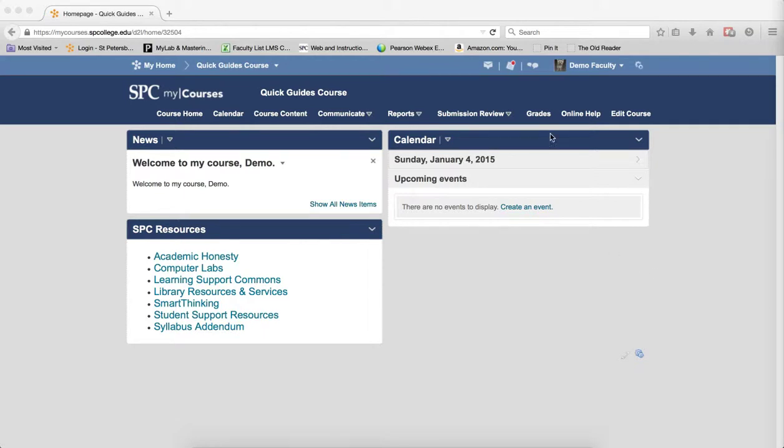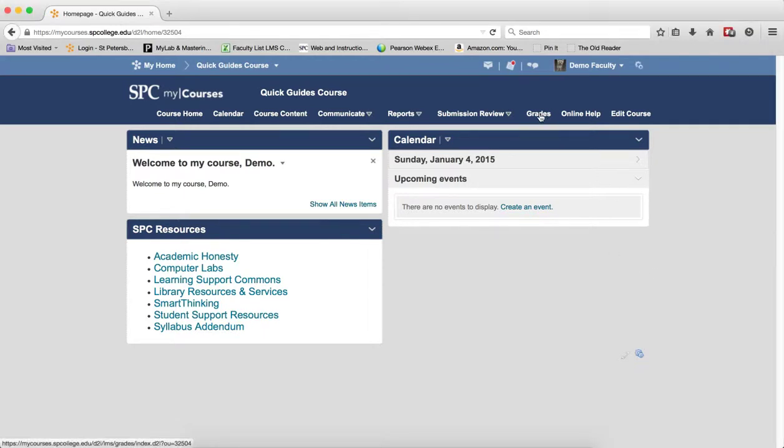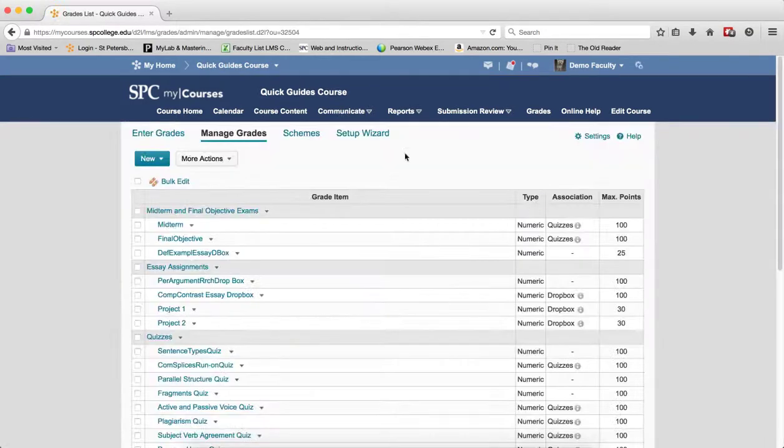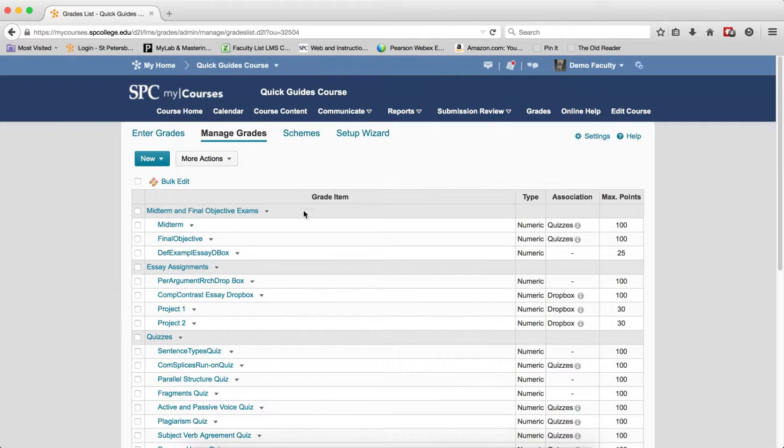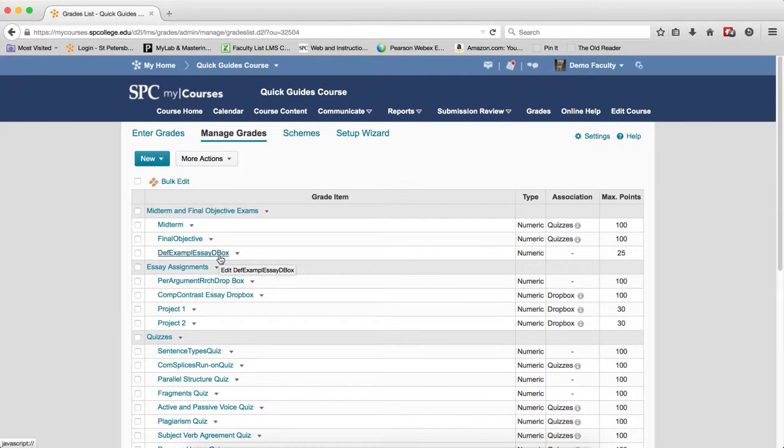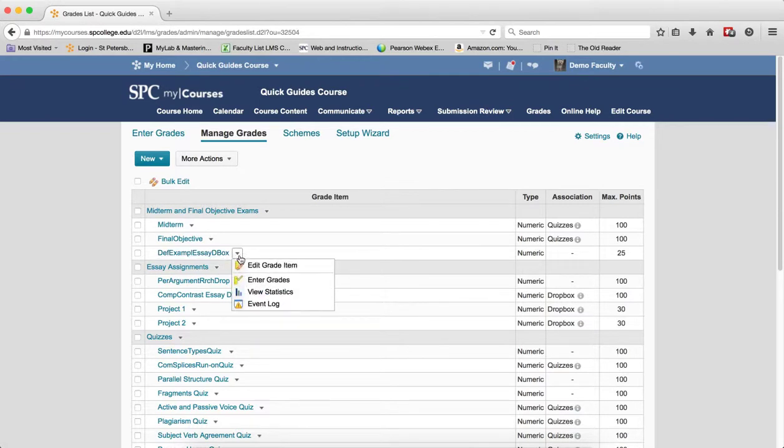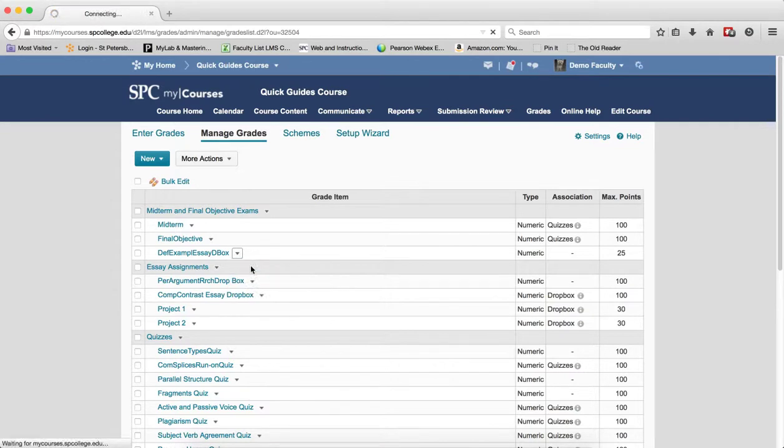So to do this, click on the grades tab on the nav bar. You'll be in the manage grades area. Let's say I want this particular grade item to have a different grade scheme. I click on the context menu next to that grade item and then I click on edit grade item.